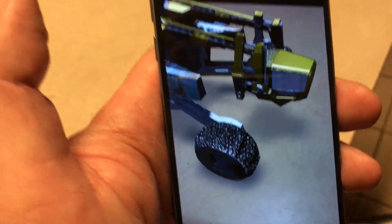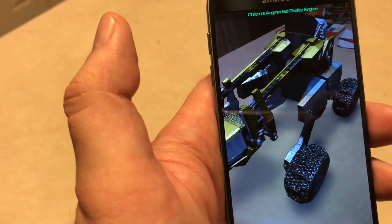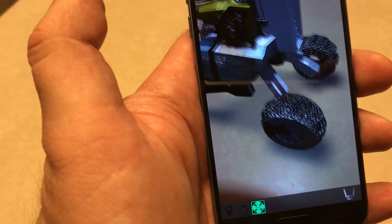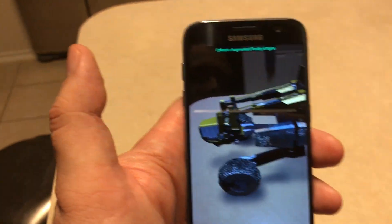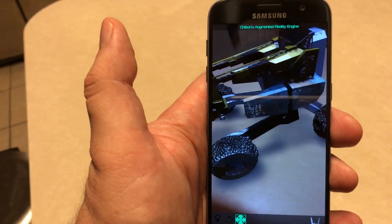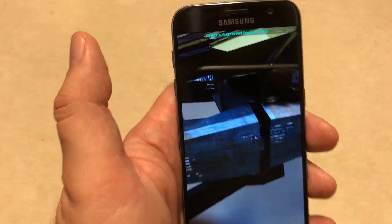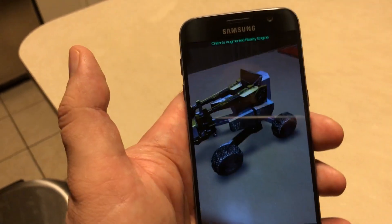This is a really cool way to preview or look at your 3D models you've created in LightWave, and especially to show them off. If you wanted to show this off to a client, you could just build this app and send it to them, and if they have a Samsung phone that can run it, they would be able to use it just like I'm showing you right here.